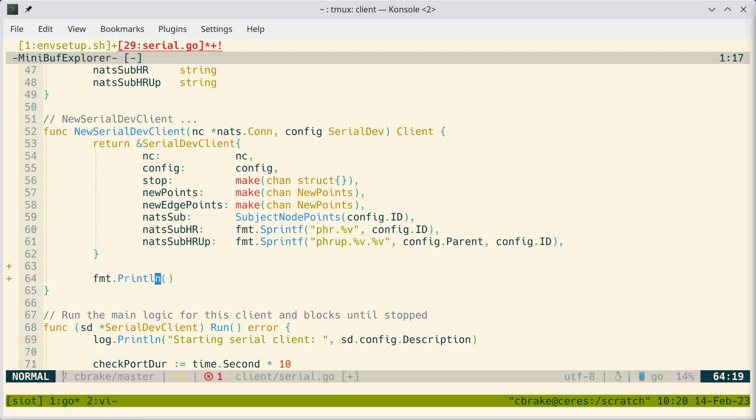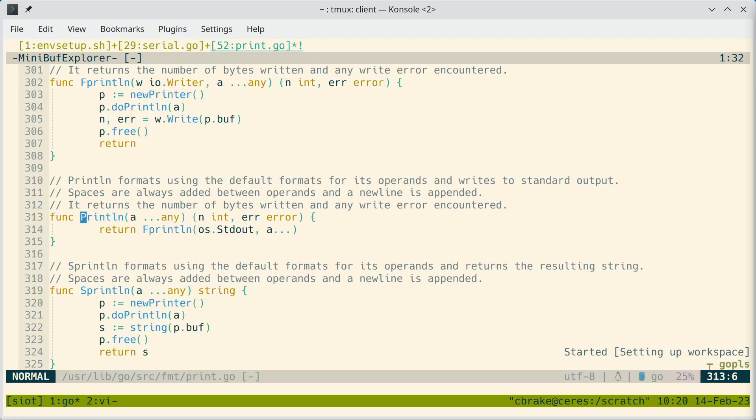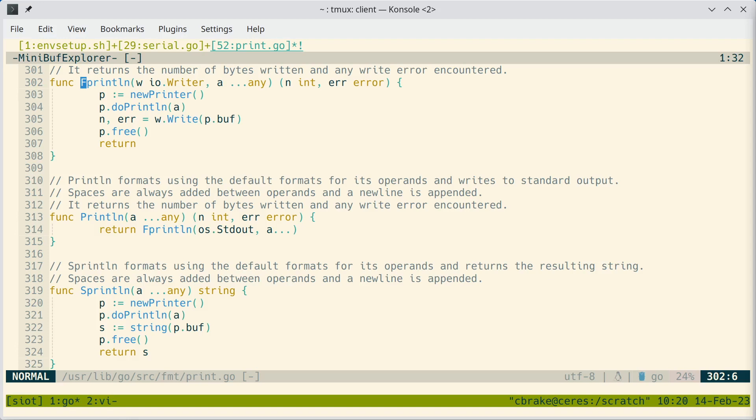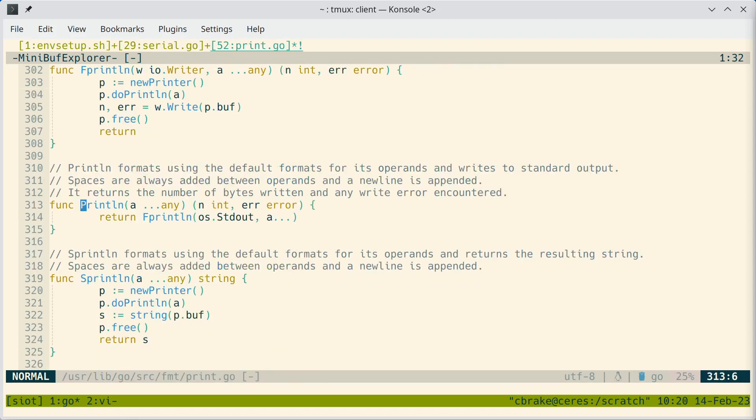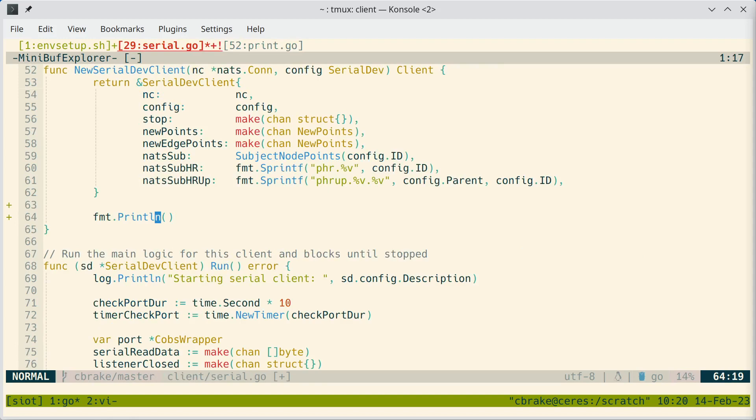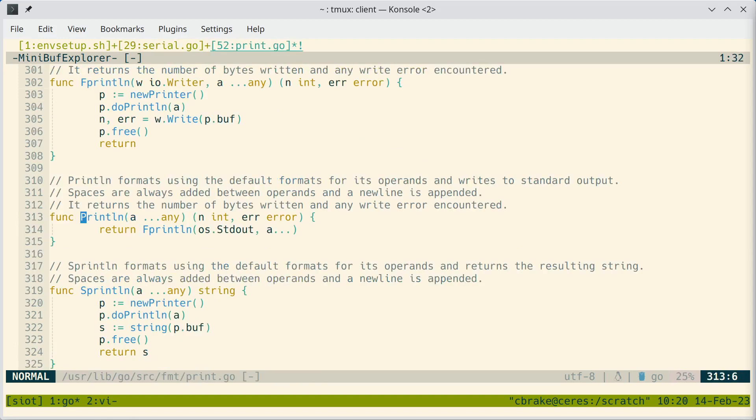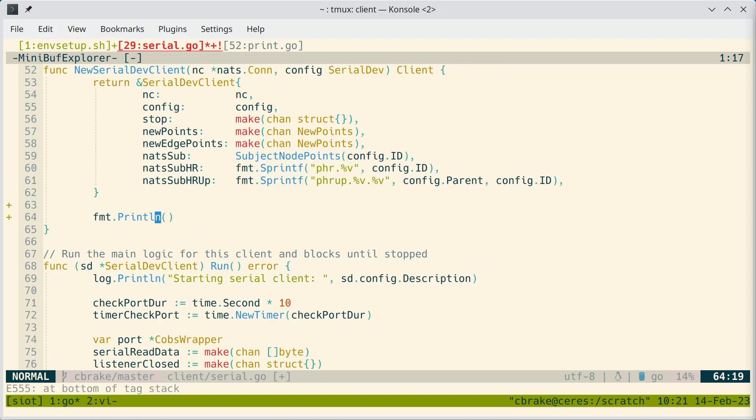If we want to go to the definition of this function, we can just type GD. And that'll take us to the definition. And we can also use control close bracket. And this is what used to be used in the old Vim tag files. So that's handy because a lot of us find that easier. We can just do control bracket and then control T gets us back.